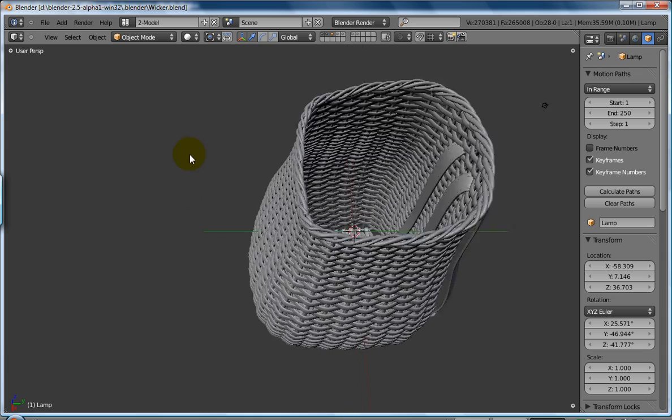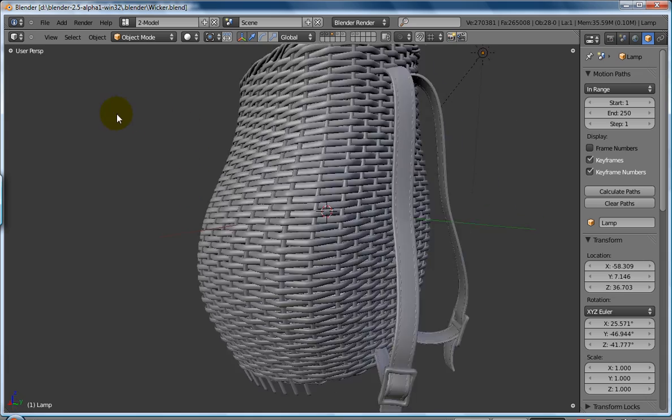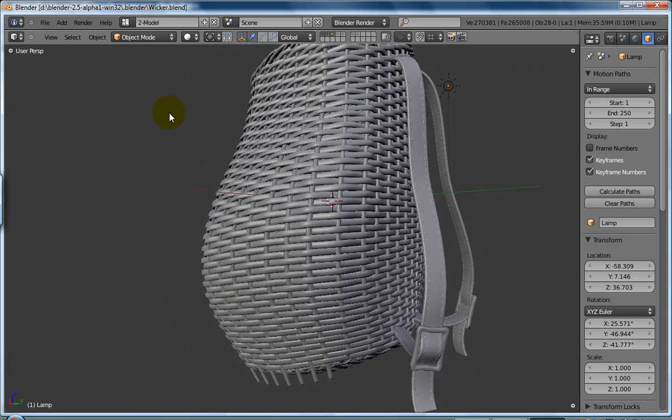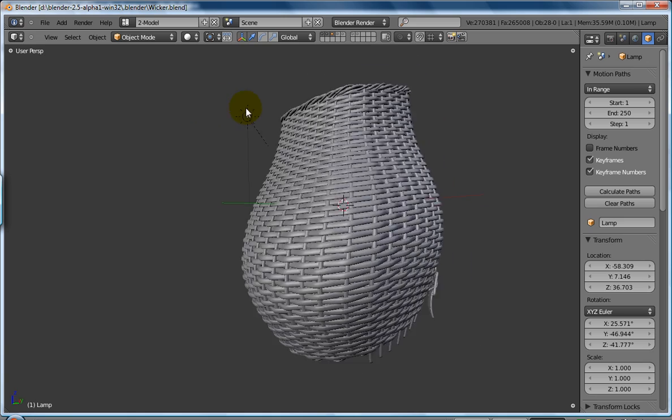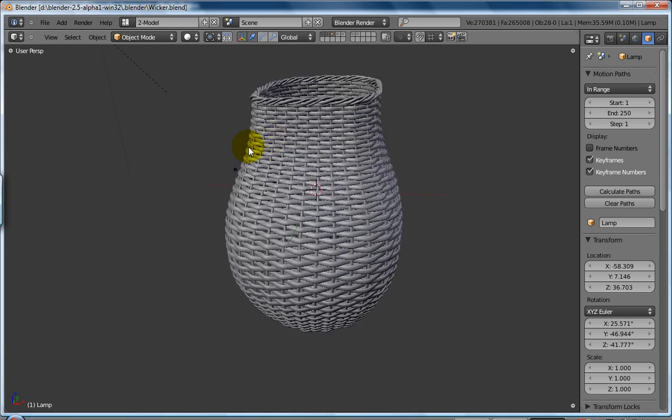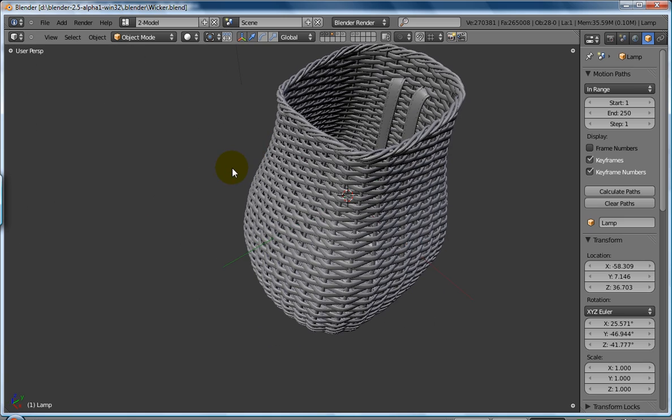Pretty nifty, isn't it? Quite a good model. And that is modeling with modifiers.